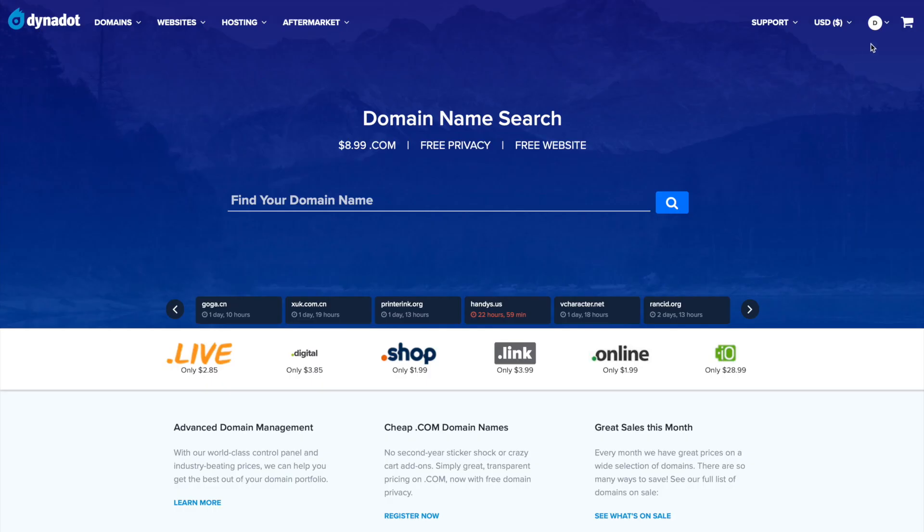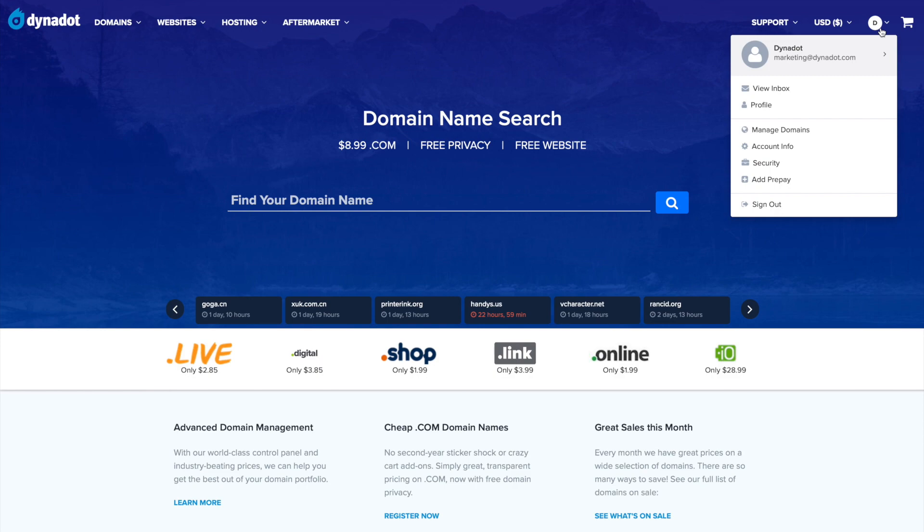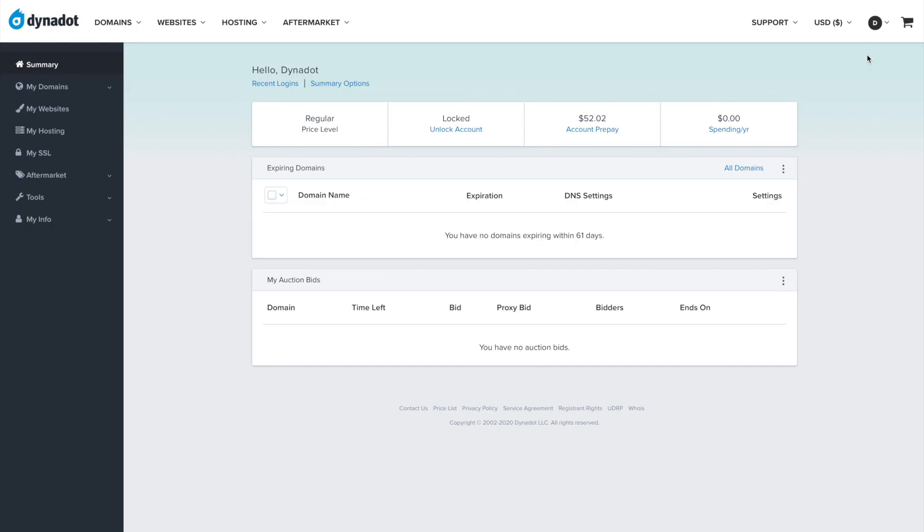First, make sure you are signed into your Dynadot account. In the left side menu, select Tools and click Watch List in the drop-down.